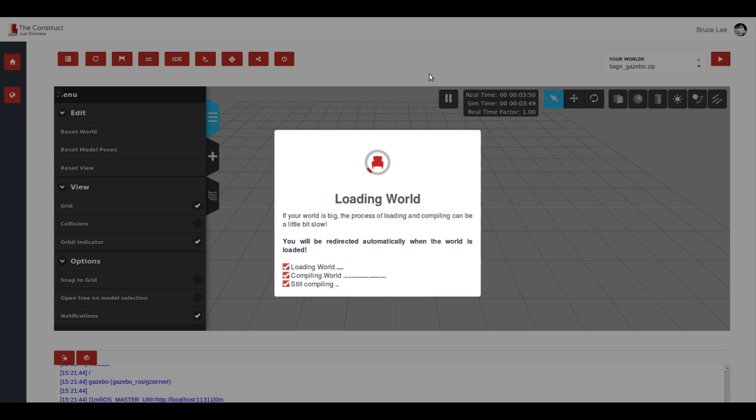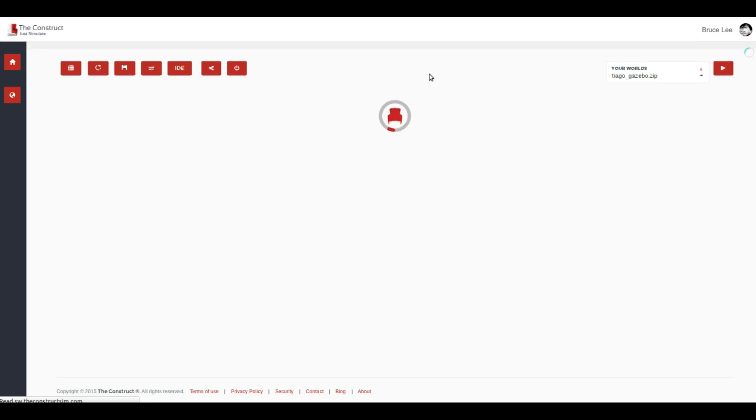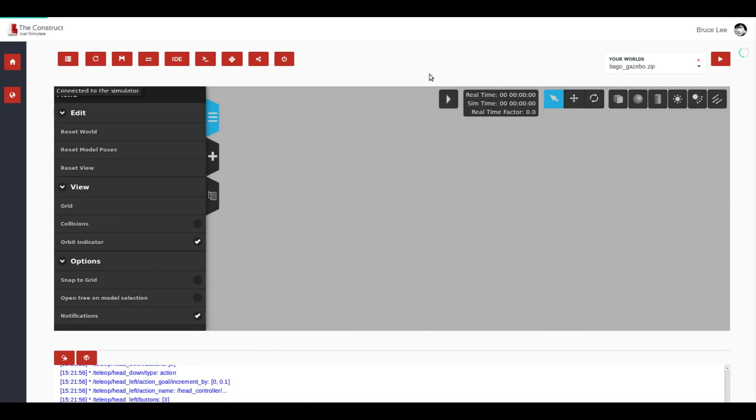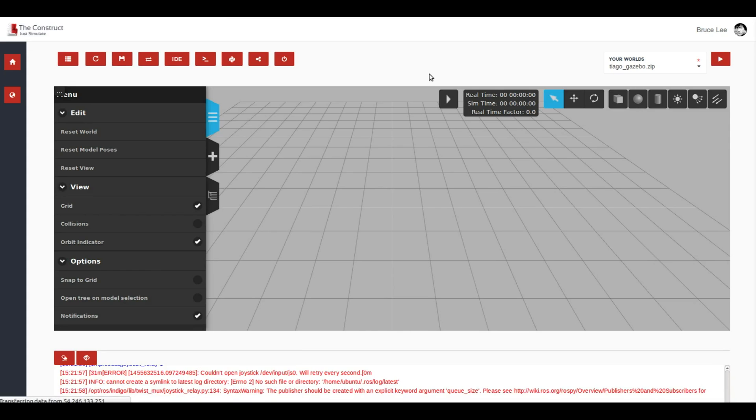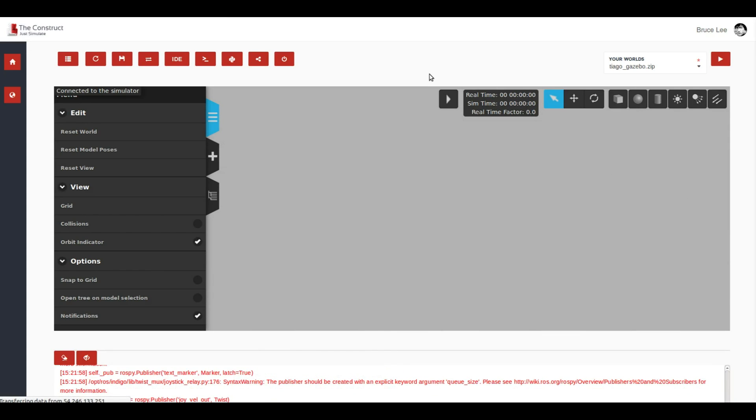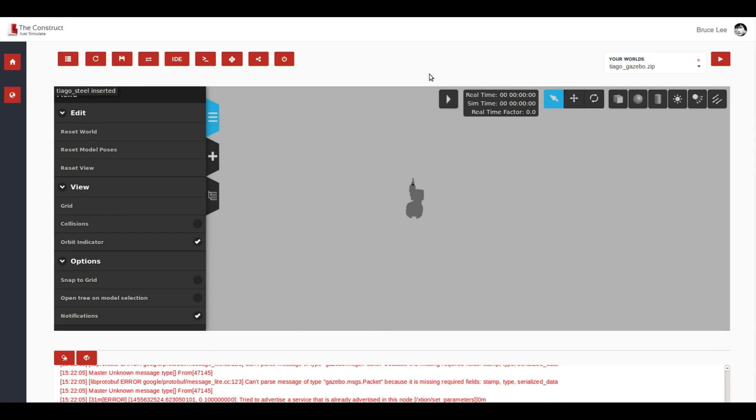So what we have done is to put some special launch files that will allow you to do those kinds of simulations very easily. Now we have the simulation that is finishing loading and in a few seconds we are going to see the Tiago model appearing on the screen. It is receiving all the data from the server.